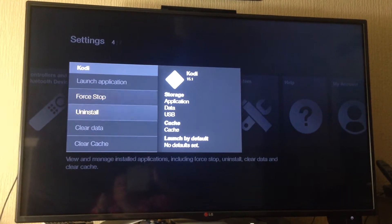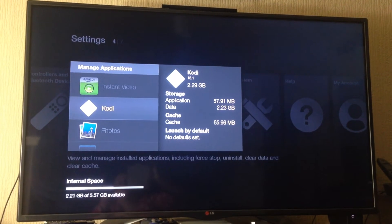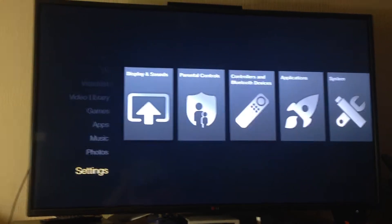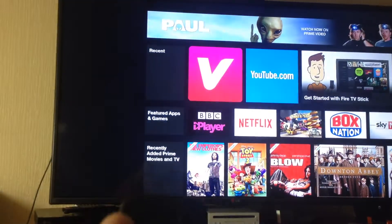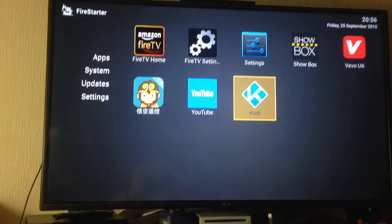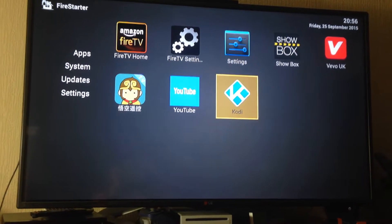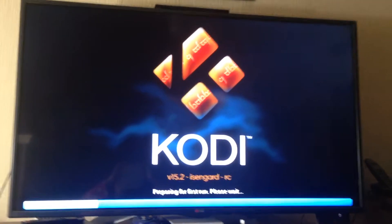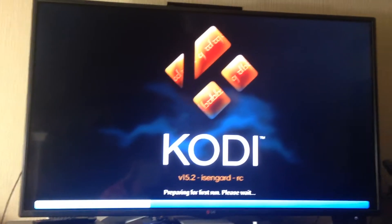You can simply go up there and launch the application, but I'm going to exit out of that. I'm going to click my home button once and that should load up Firestarter. I'm going to open Kodi from here. It will look as if it's loading up for the first time, but it actually isn't, because everything you've added will still be there.